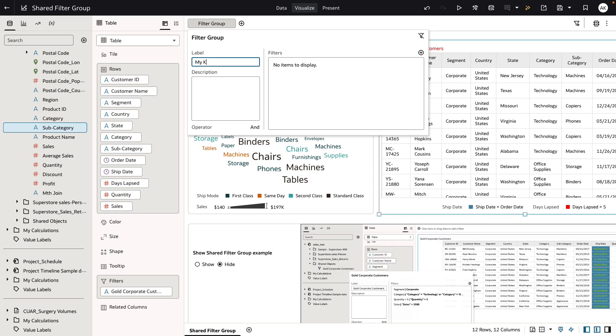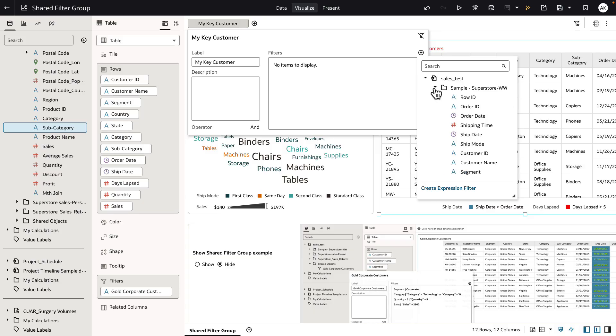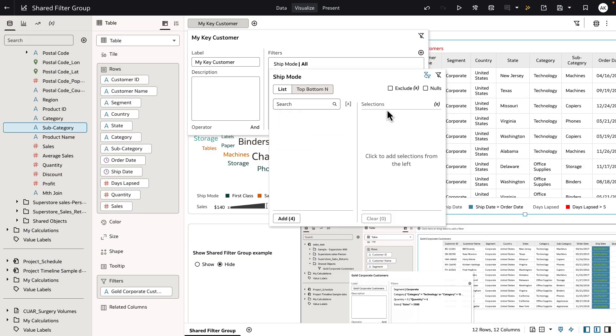So I'm going to call it my key customers as a demonstration. On the right hand side, use the plus icon to navigate your data source and all the columns as part of the data dictionary and pick and choose the columns that you want to add as part of your filter criteria definition.